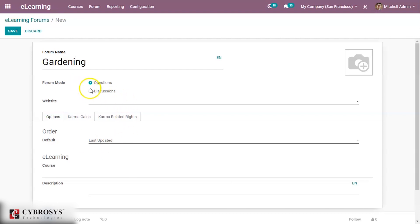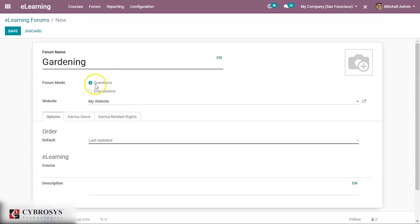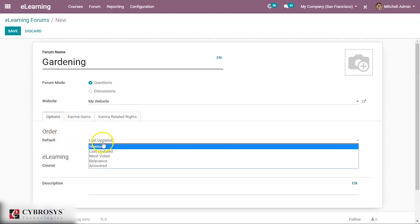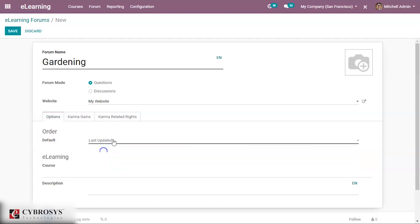The forum mode can be set to 'Questions' or 'Discussion'. You can specify which website the publishing needs to be restricted to. Under Options you can set the order — for example, last updated, most viewed, most voted, or relevance-based.